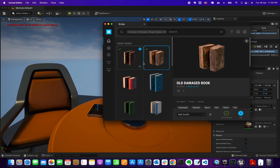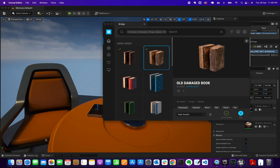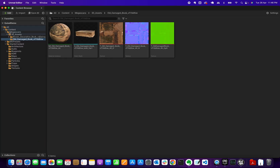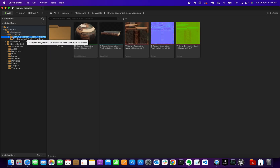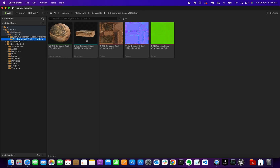For certain 3D assets there's also an option to download Nanite, but that doesn't currently work on this Mac machine — it only works on DirectX. Once you click Download, you can then click Add, and it will immediately appear in your Content Browser.